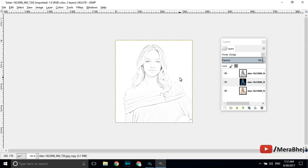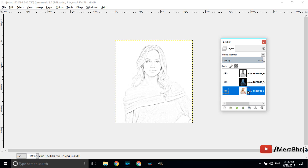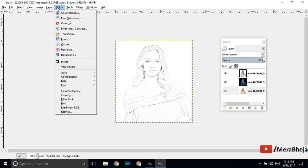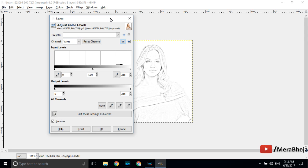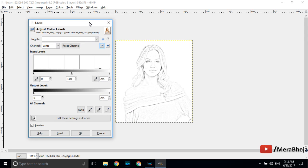My image has started appearing. Next step is click on the third and final layer. Click and select it. Go to the top menu click on colors and there is one option called levels. This is the final step. Your pencil sketch is going to be visible. This is the input levels area and below the input levels area there are three triangular shaped sliders.